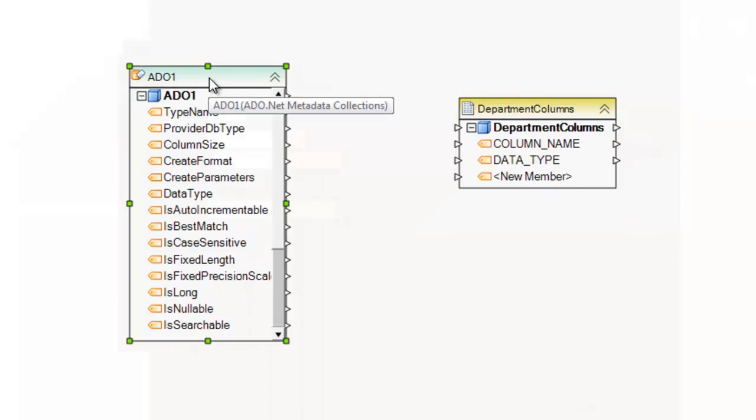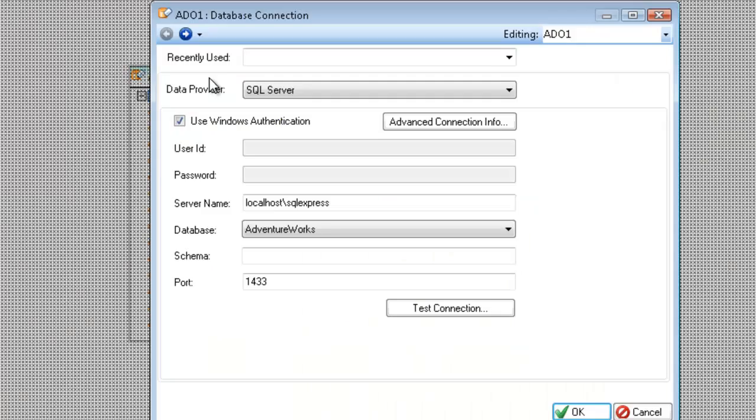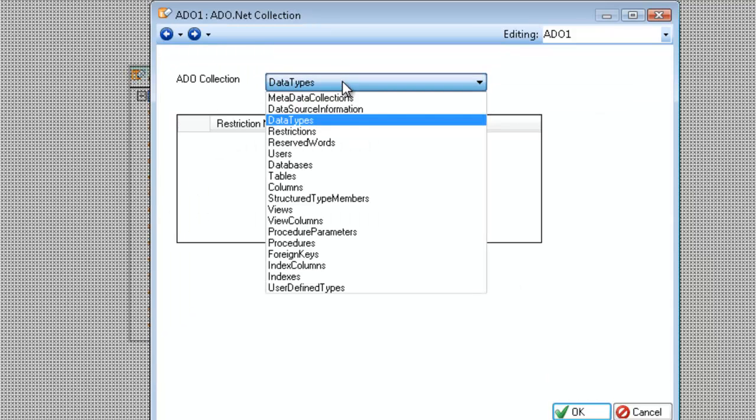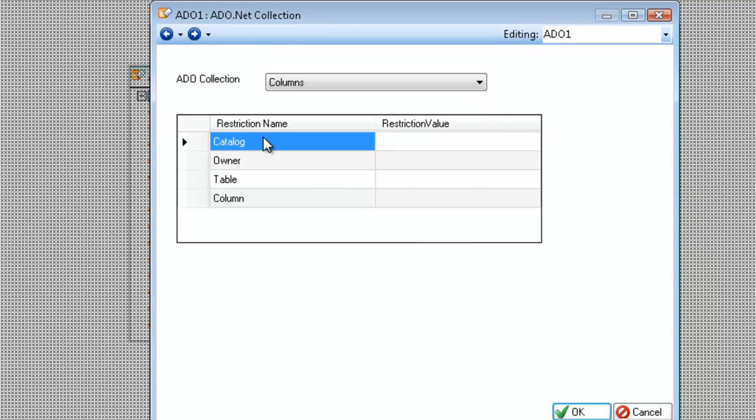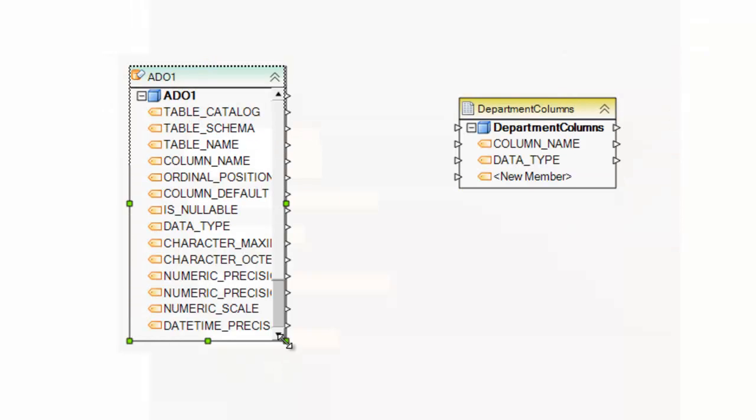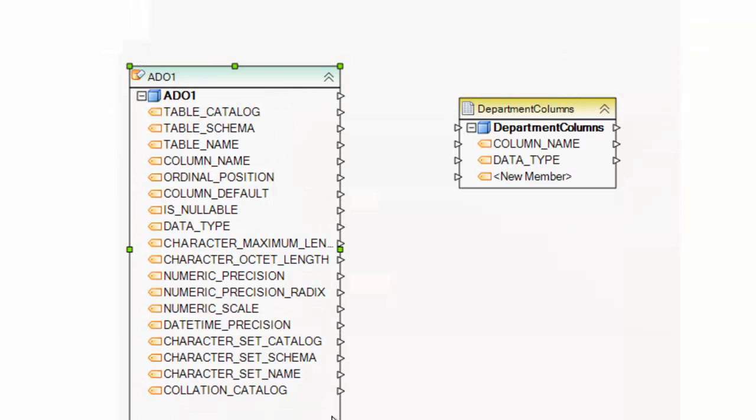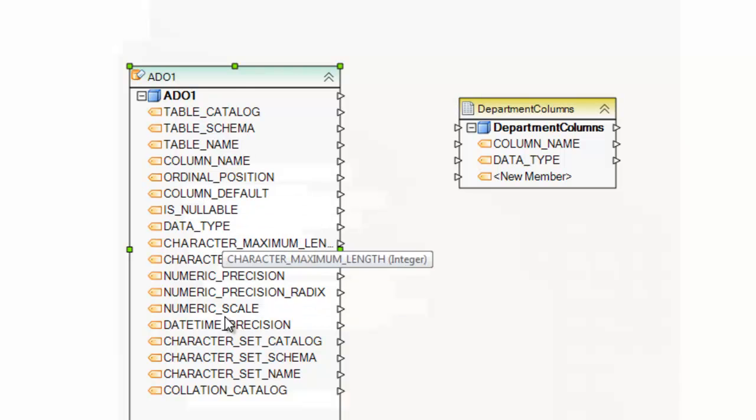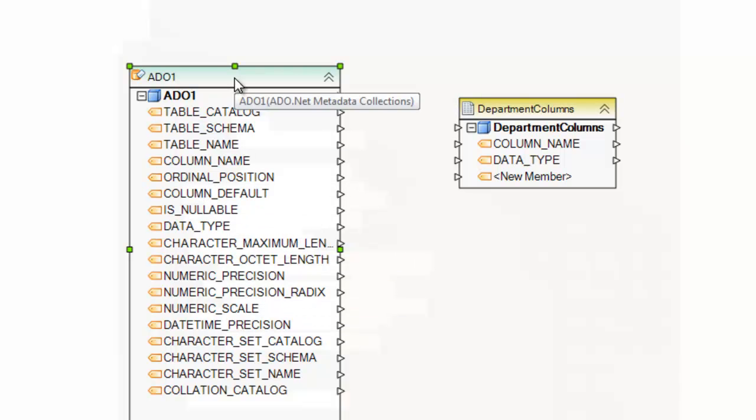If I choose a different collection, let's say for example, I want to see columns. I will get a different, completely different layout. And this layout is fixed. You cannot add or subtract attributes from this layout.